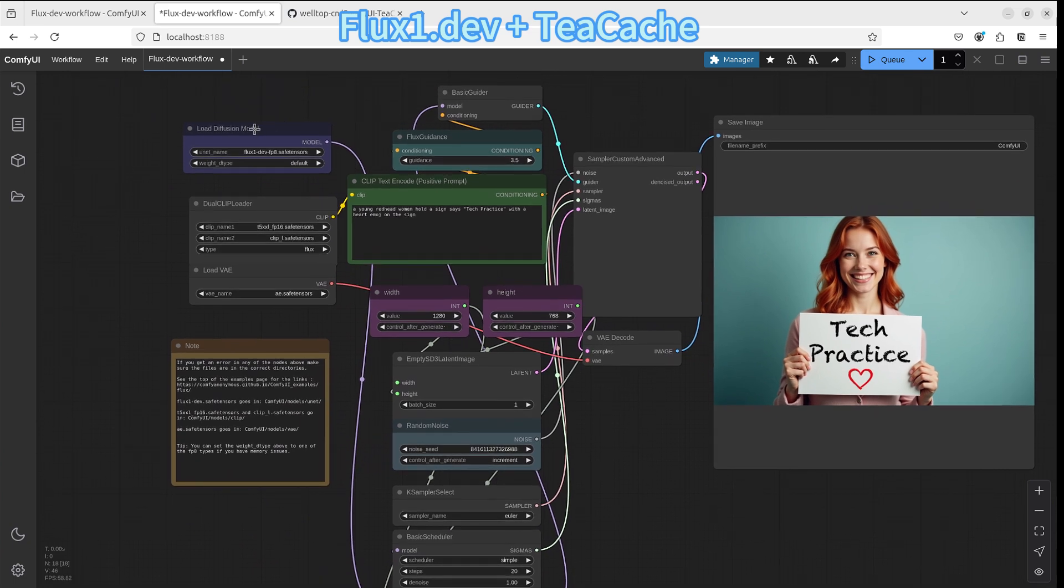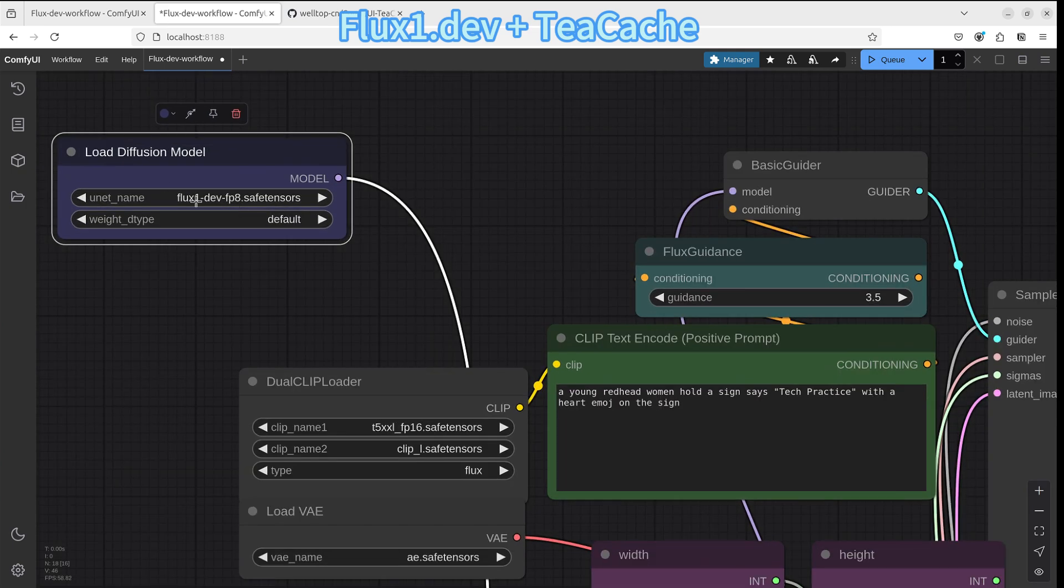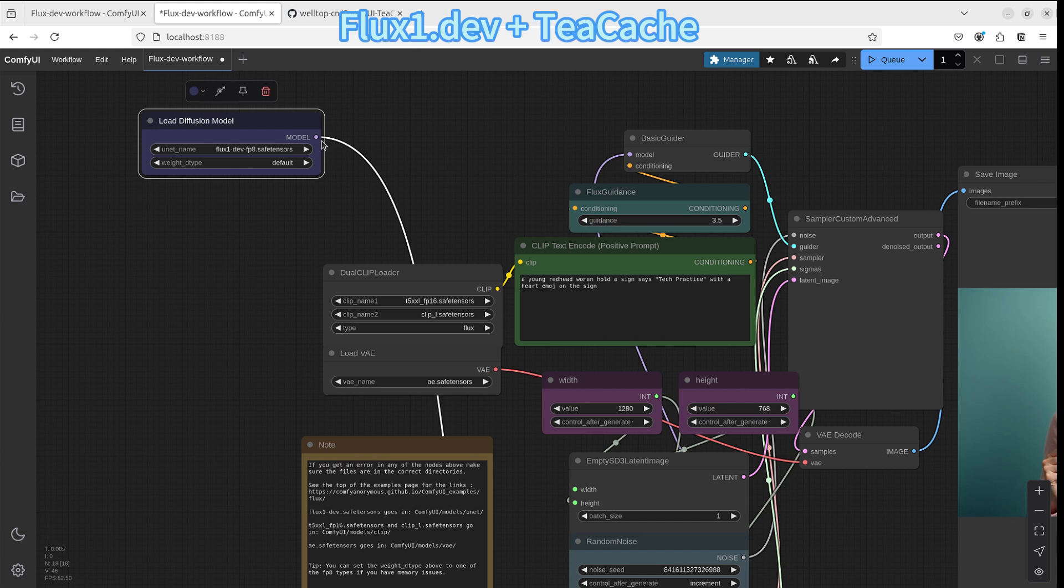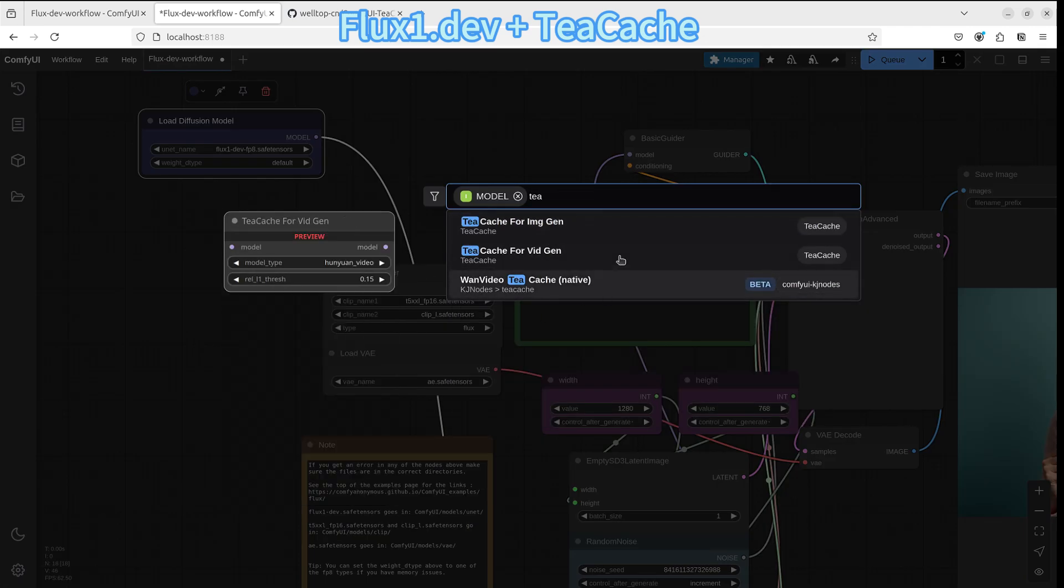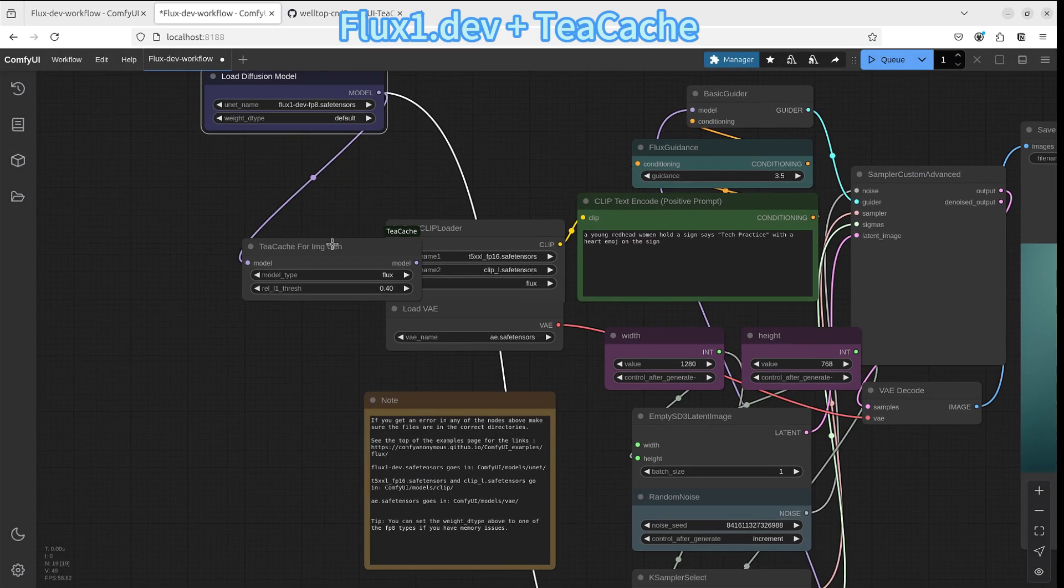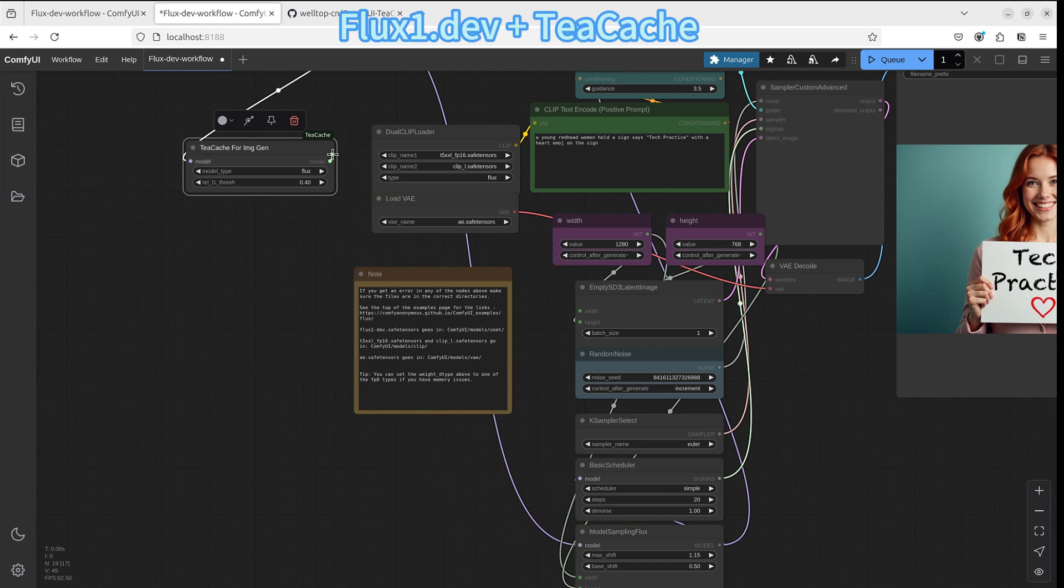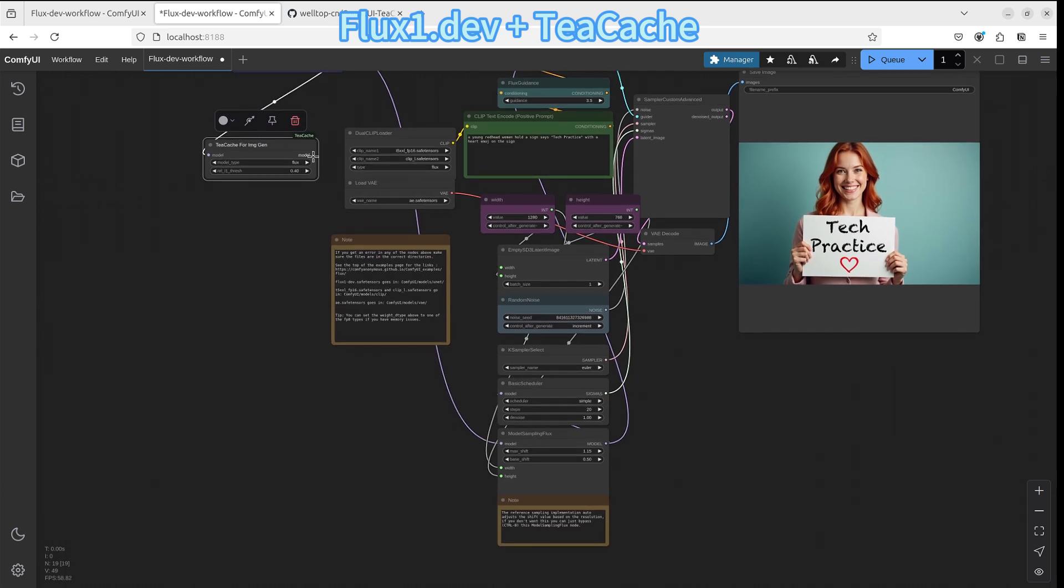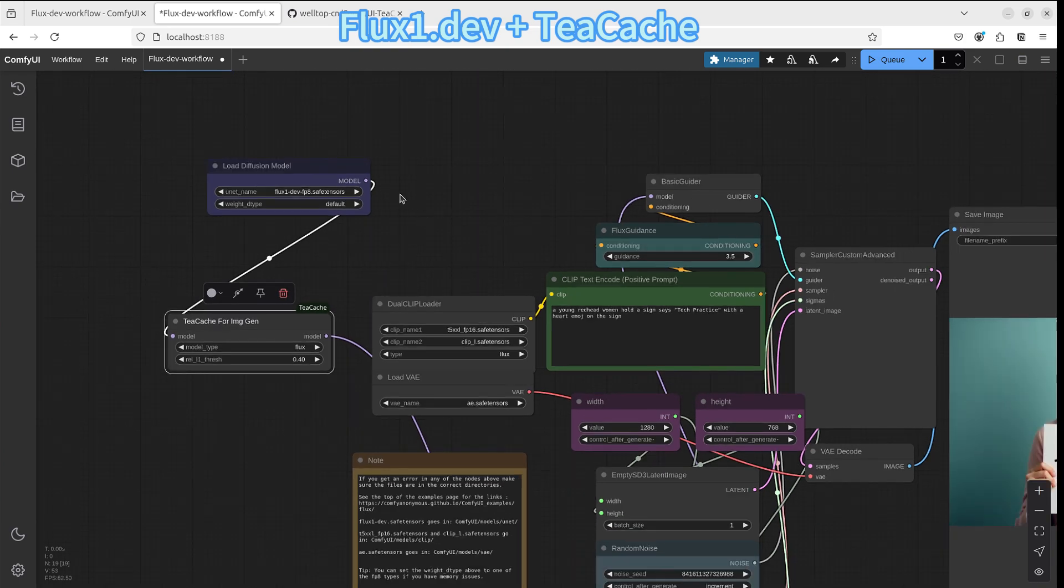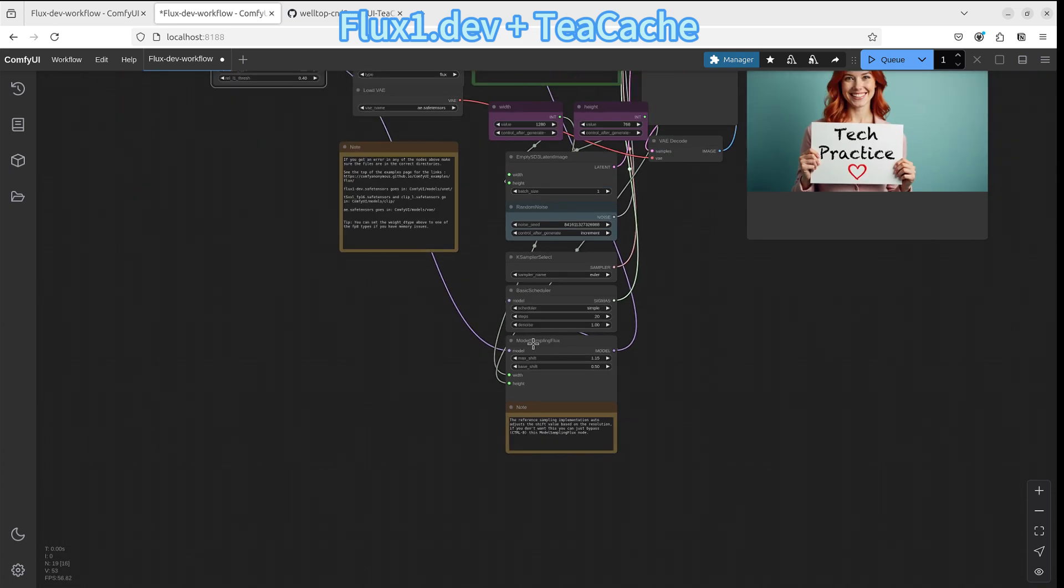Now after we install the TeaCache, we can add the TeaCache node to the workflow. First you need to find the initial load diffusion model and then from it, you drag it to a new node. Search for TeaCache. The first one is for image generating. Because we are using Flux, so we select it. It will add the image generating TeaCache node to the workflow. Then after that, you should be able to connect the TeaCache node to the next node. So basically it's putting the TeaCache node between the original workflow nodes.